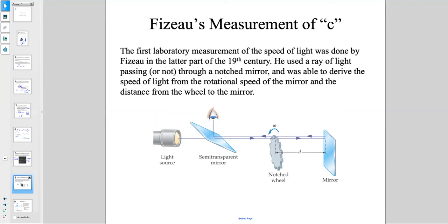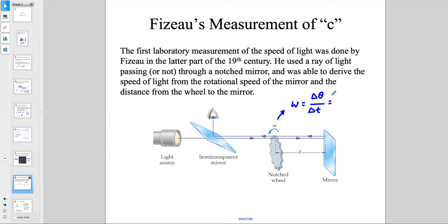Another method — Fizeau's measurement — was the first laboratory measurement of the speed of light. A ray of light passes through a rotating mirror; knowing the distance from the mirror to a distant wheel and the rotational speed (ω = Δθ/Δt, or ω = 2πf), we can determine when the light passes through or is blocked, and calculate speed.